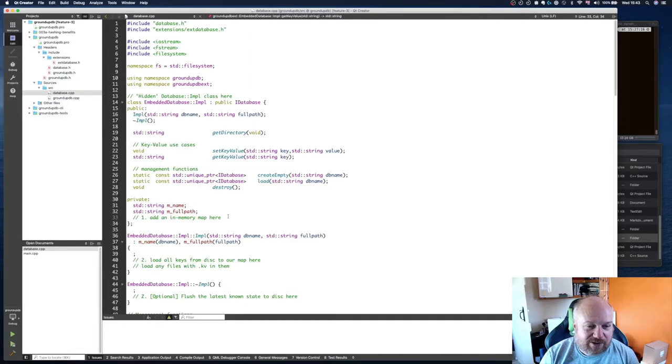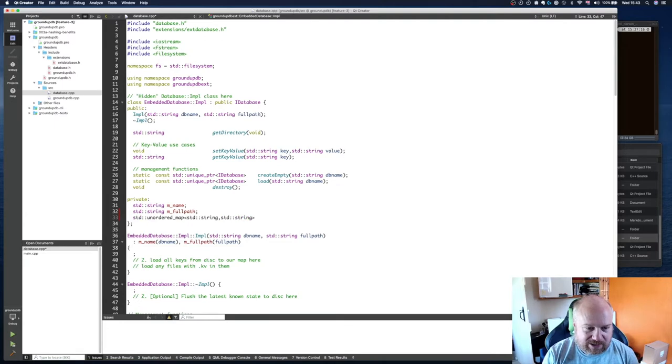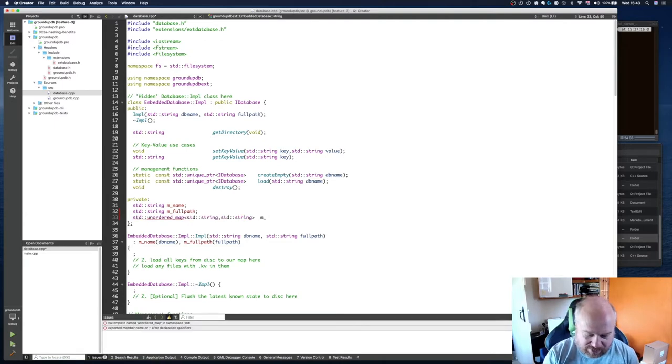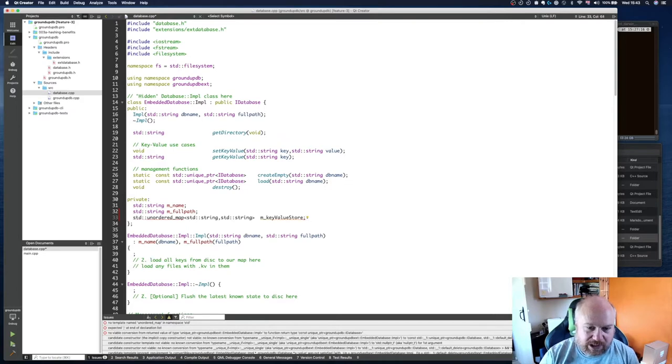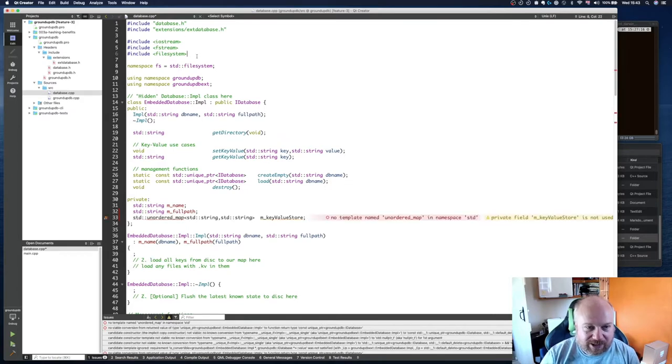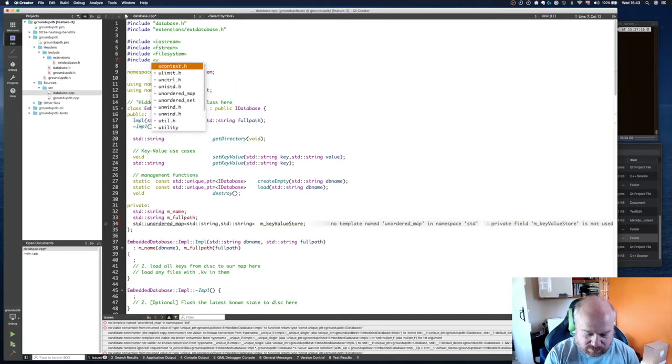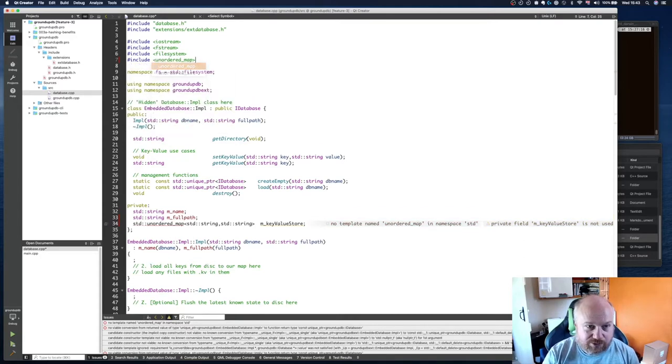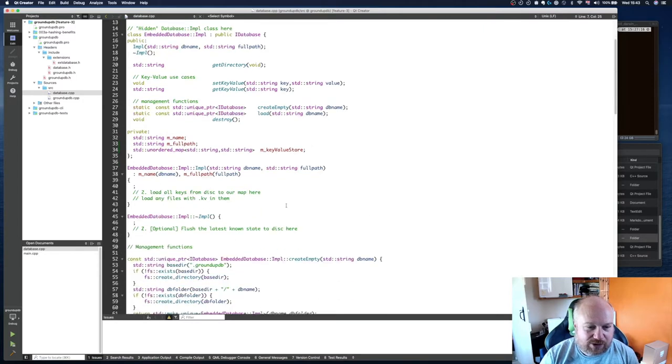So the first thing we need to do is add our in-memory map here. I'll get rid of that. And that's our map. I'm going to call that member and I'm going to call this our key value store. Now it's not found unordered_map there because I need to pull it in. So I'll actually include unordered_map. There we go. And that's now successfully found it.